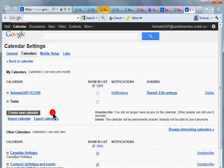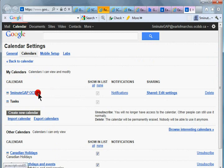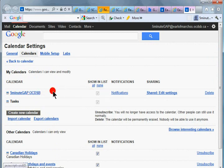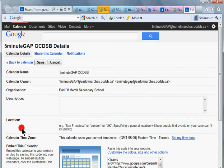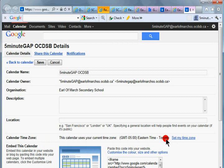Let's go into the calendar settings and just check that things are okay. So here we are in the settings, we're looking at the Five Minute Gap, and we should go in there and check in particular that the calendar time zone down here is set to Eastern time Toronto.